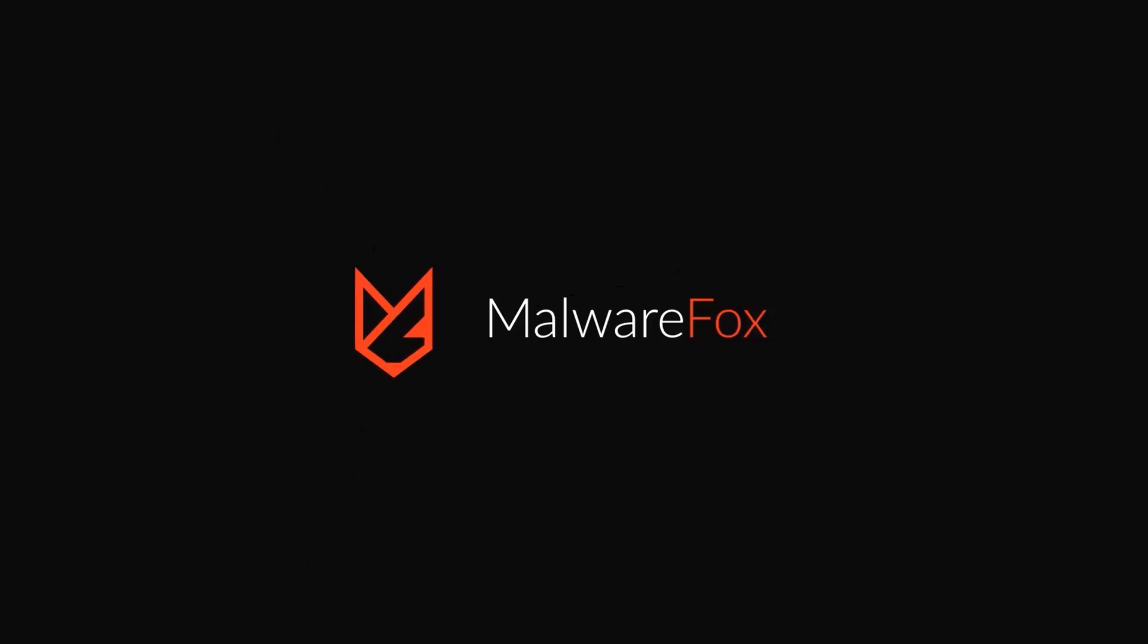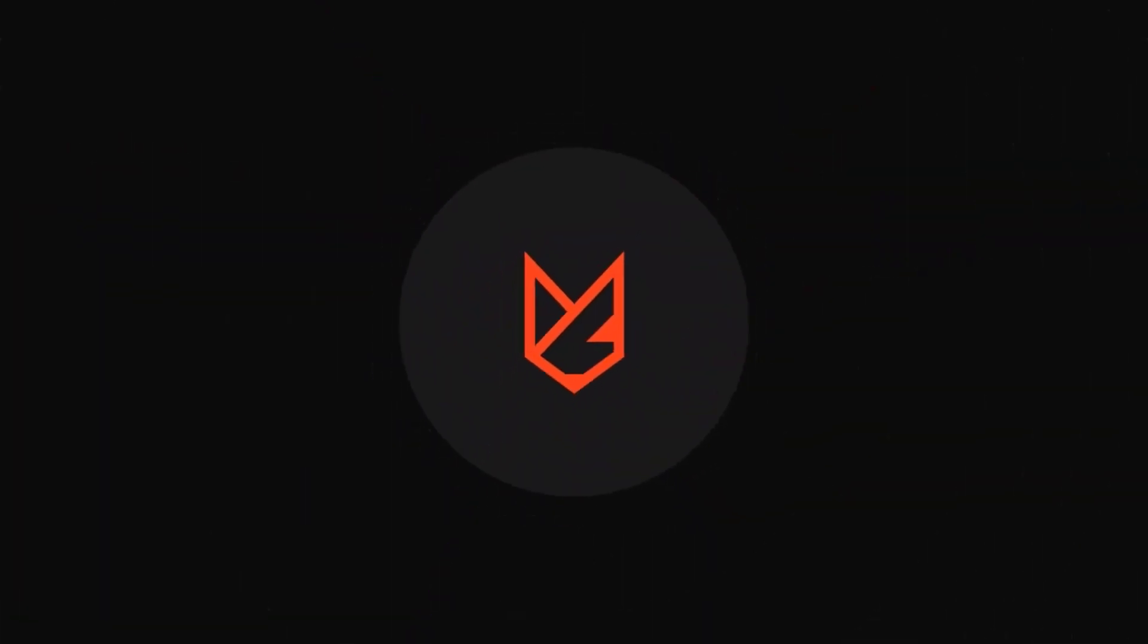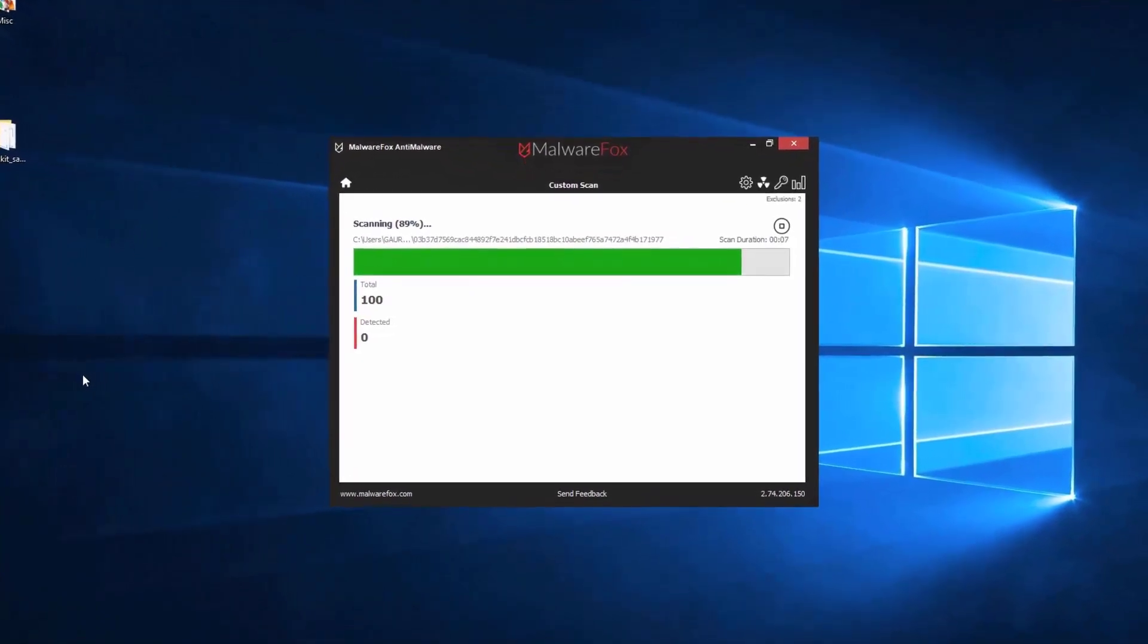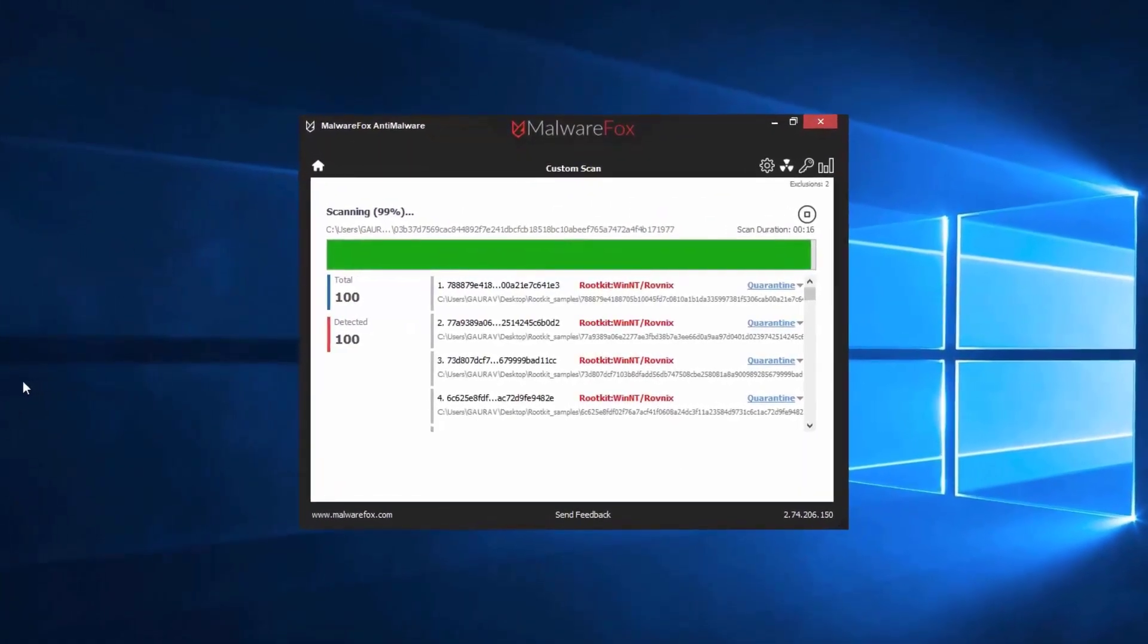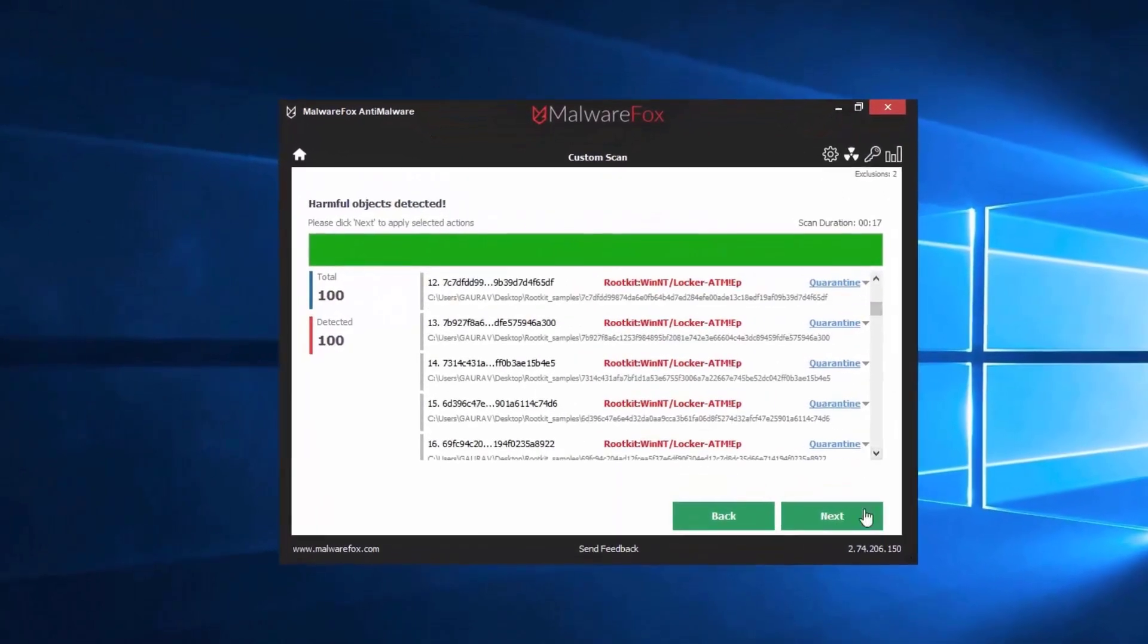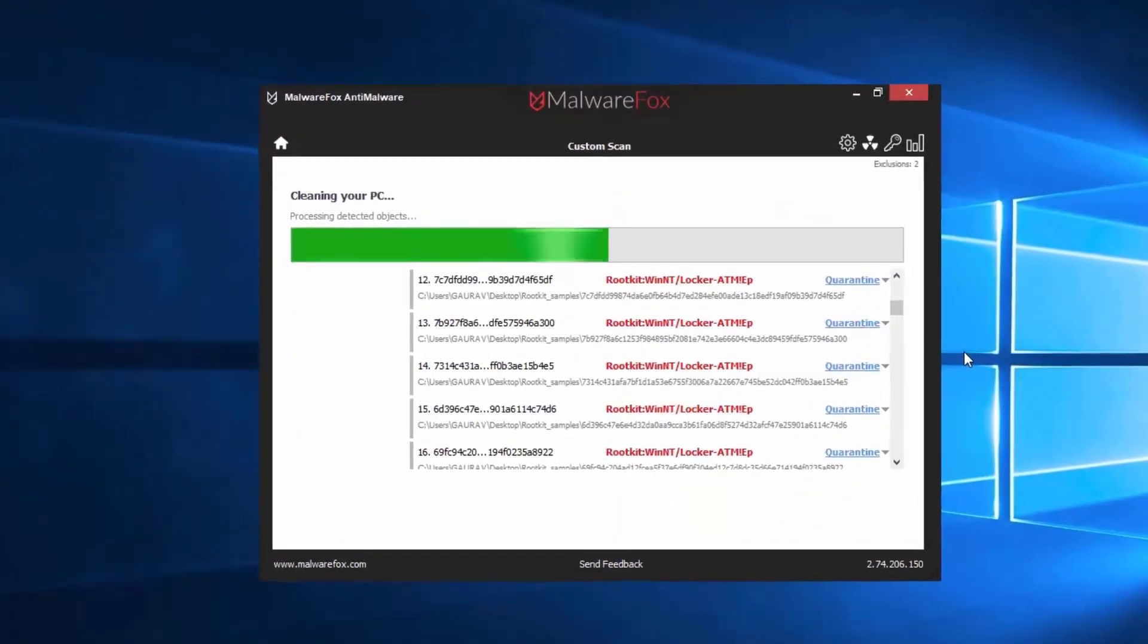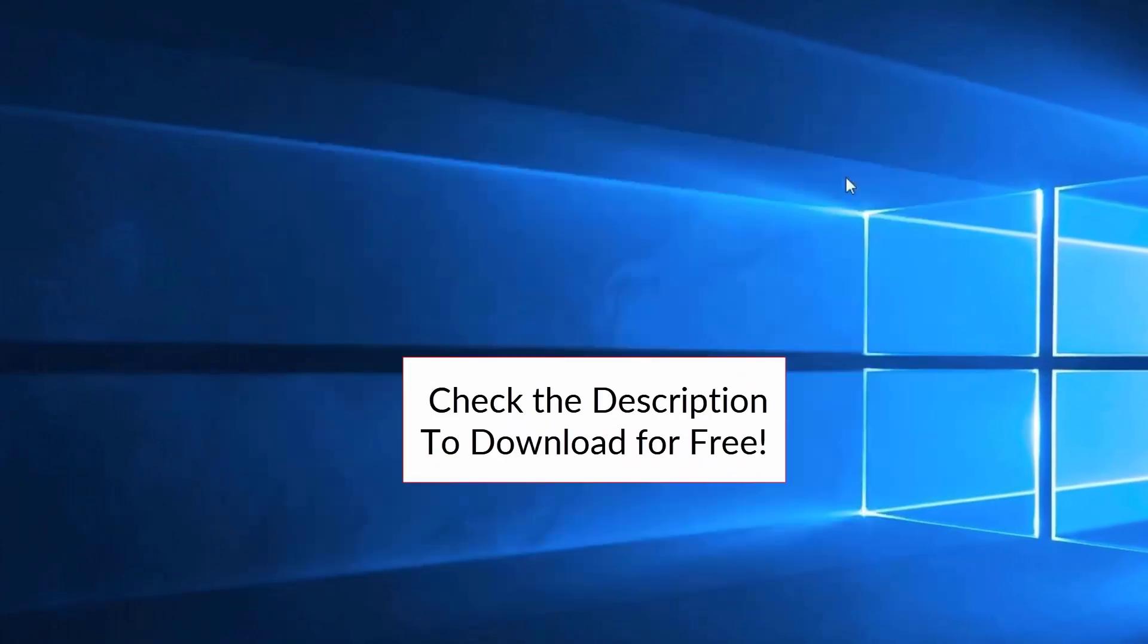Let's thank our sponsor MalwareFox for this video. MalwareFox gets rid of hidden malware from your computer. It is a simple yet effective anti-malware software providing protection against adware, spyware, ransomware, keyloggers, and all modern cyber threats. Check the description below to download for free.